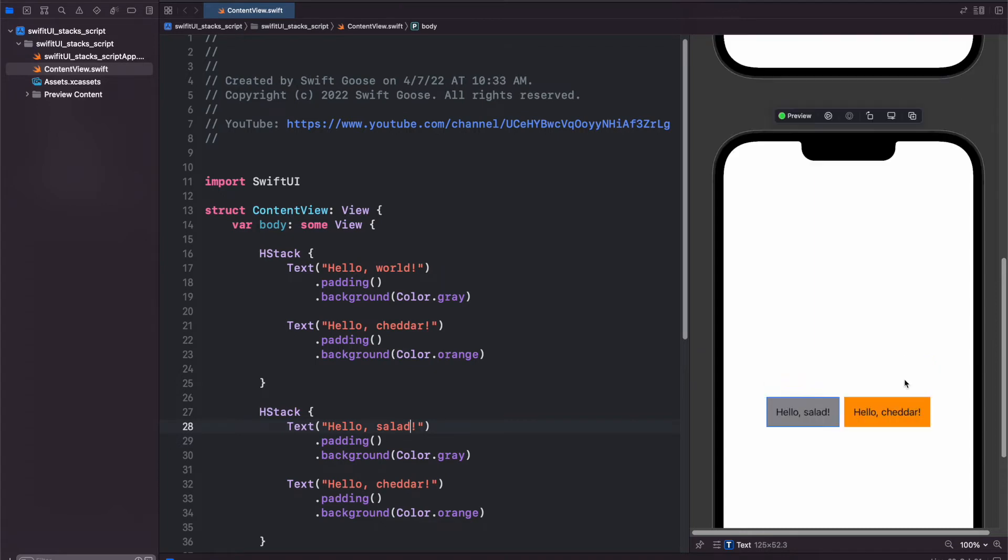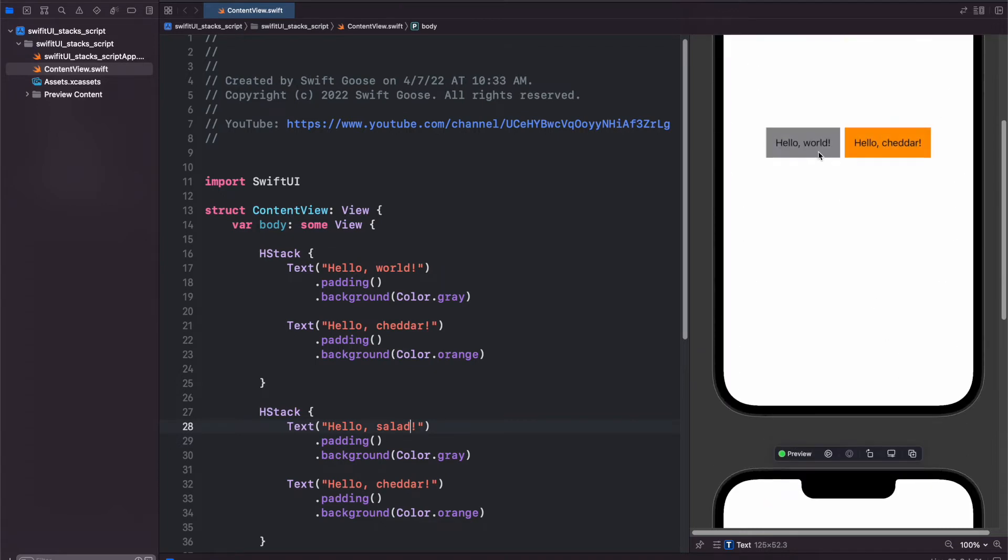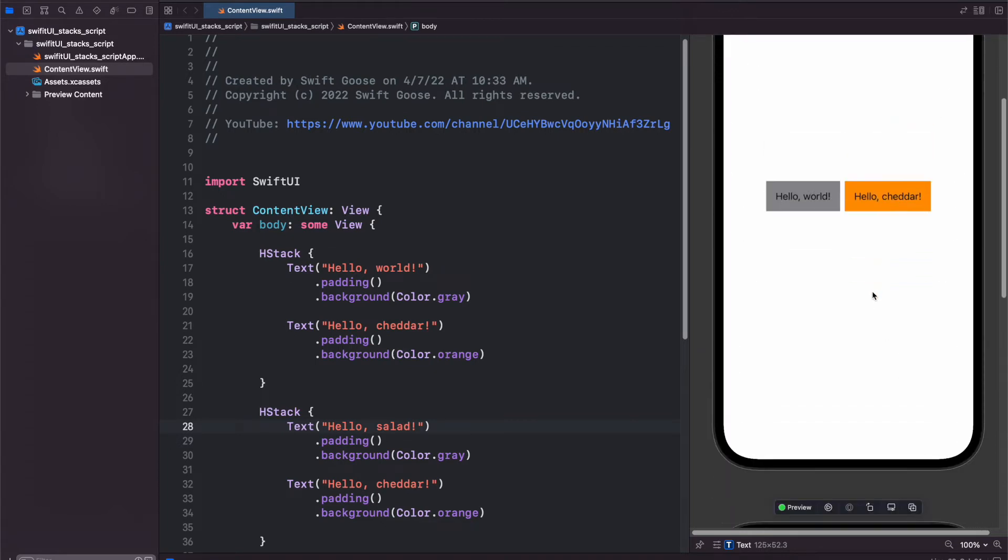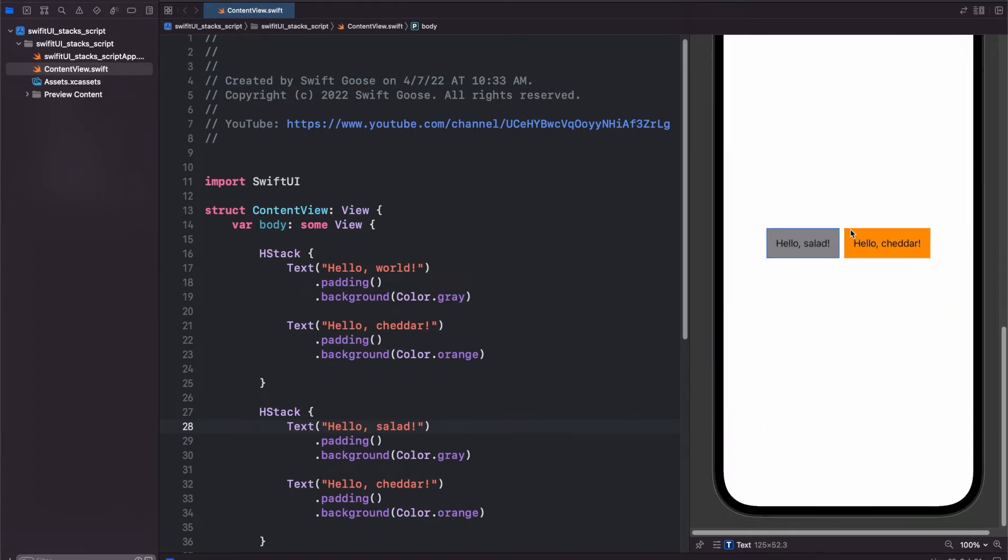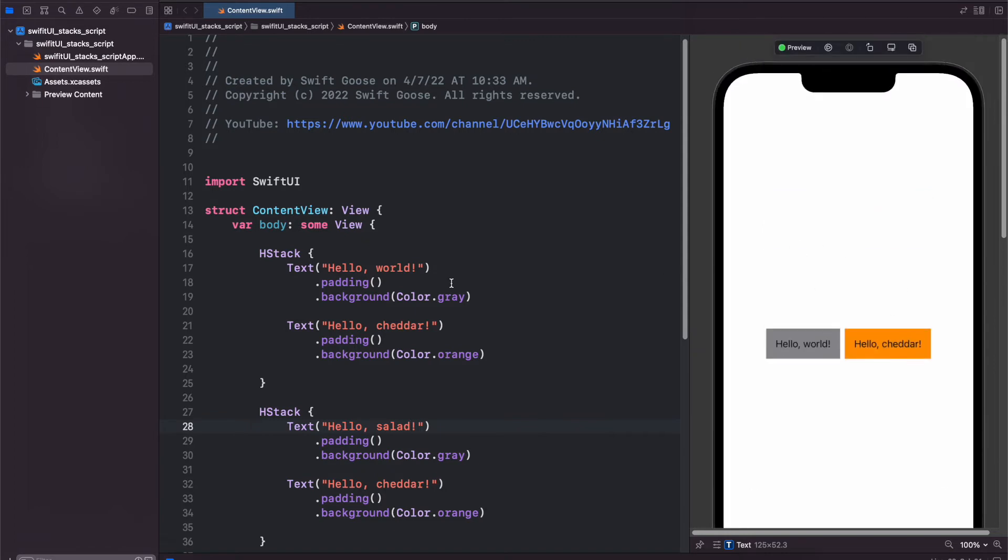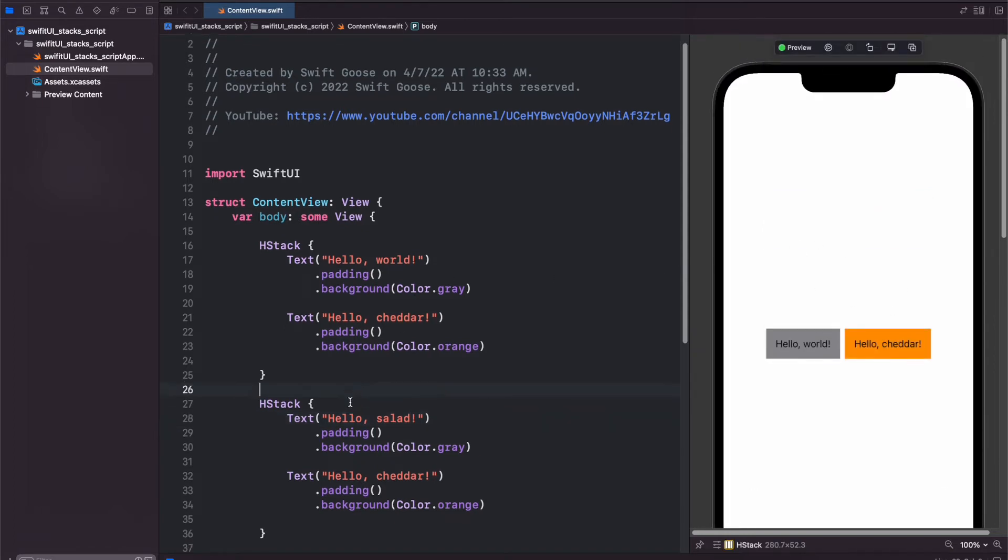And again, to prove the point, we'll put hello salad here. And now we have hello salad, hello cheddar, hello world, and hello cheddar. So we got two separate views, two separate previews.